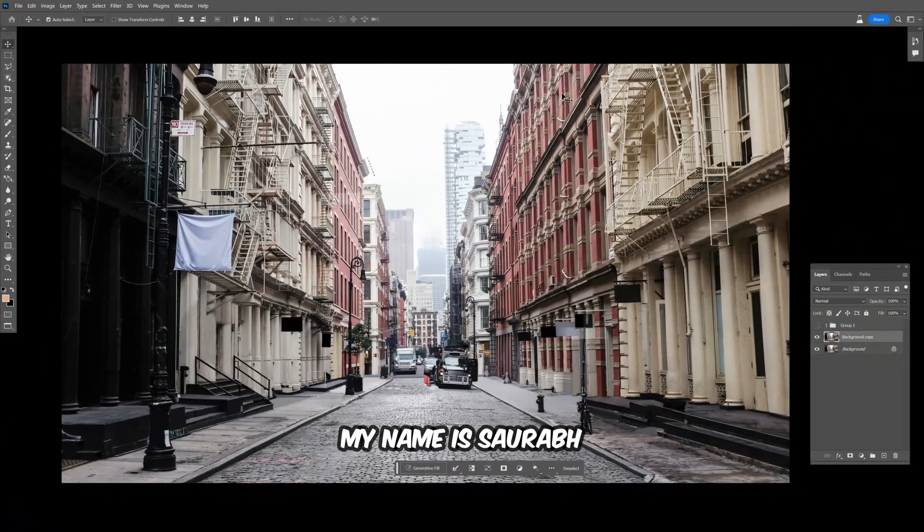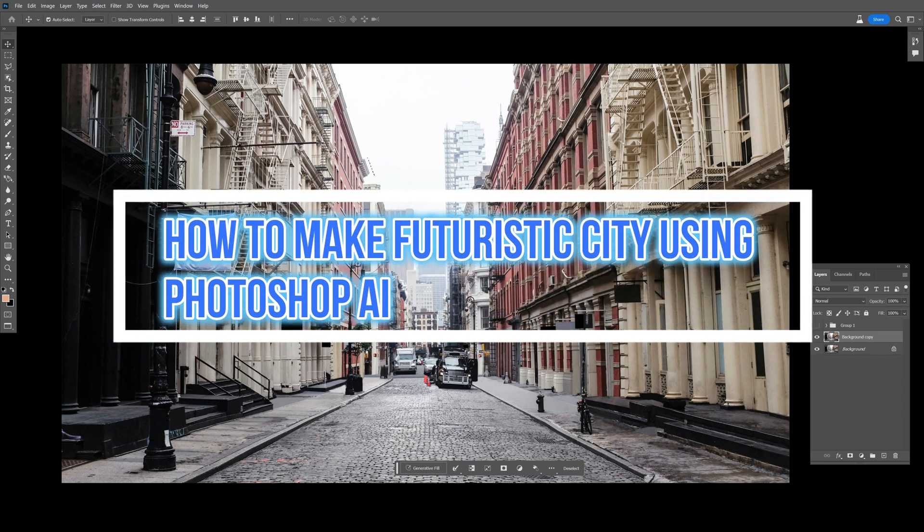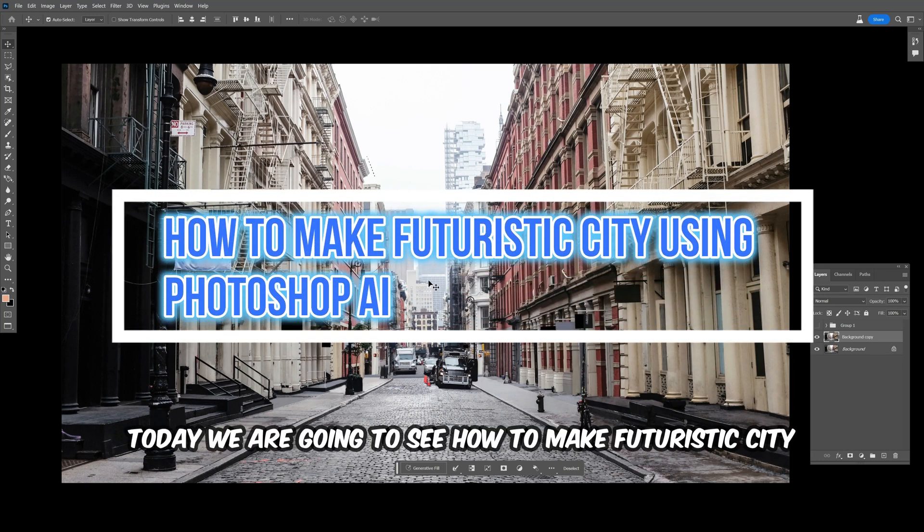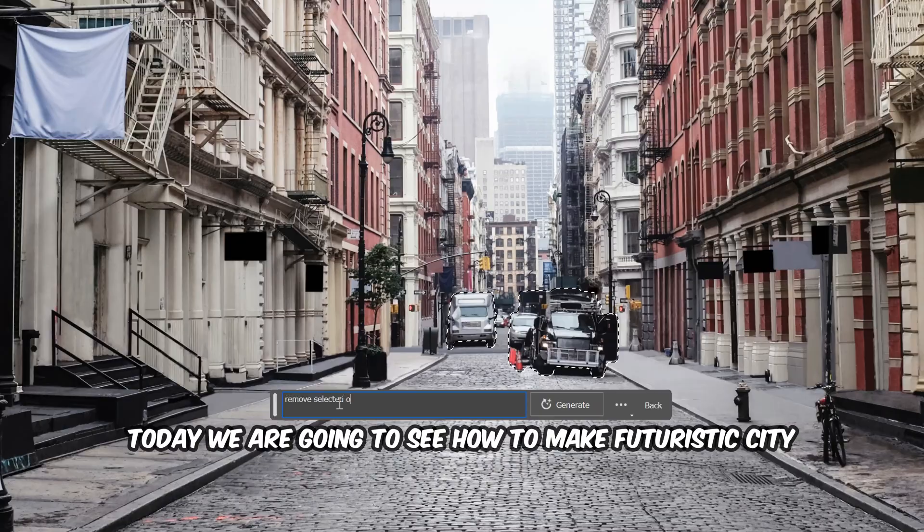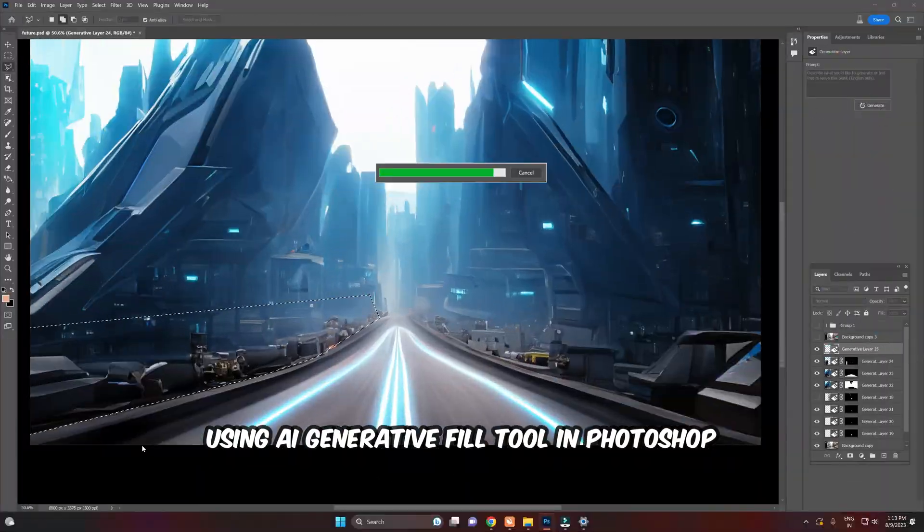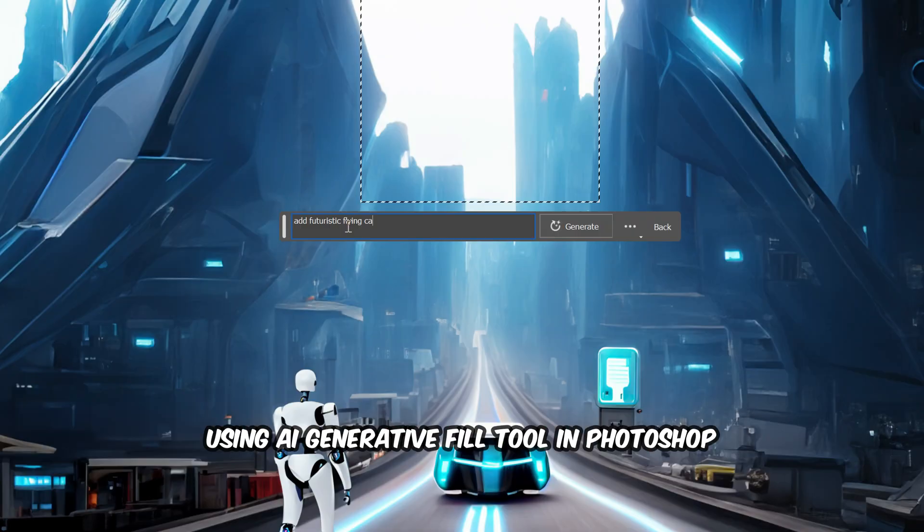Hey everyone, my name is Saurabh. Welcome back to my channel. Today, we are going to see how to make a futuristic city using AI generative fill tool in Photoshop.